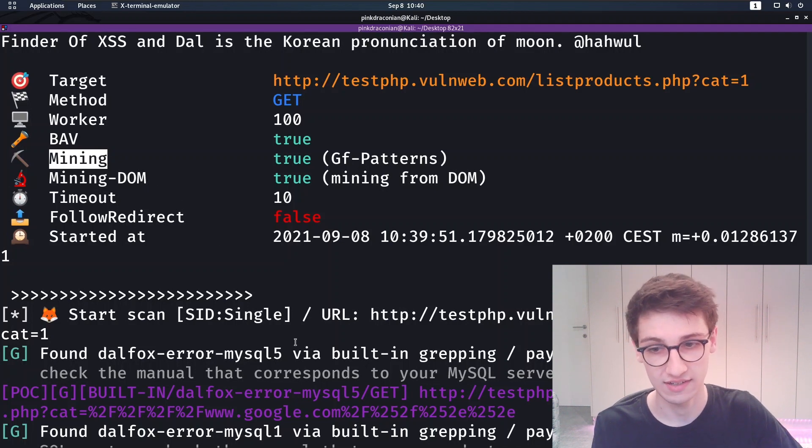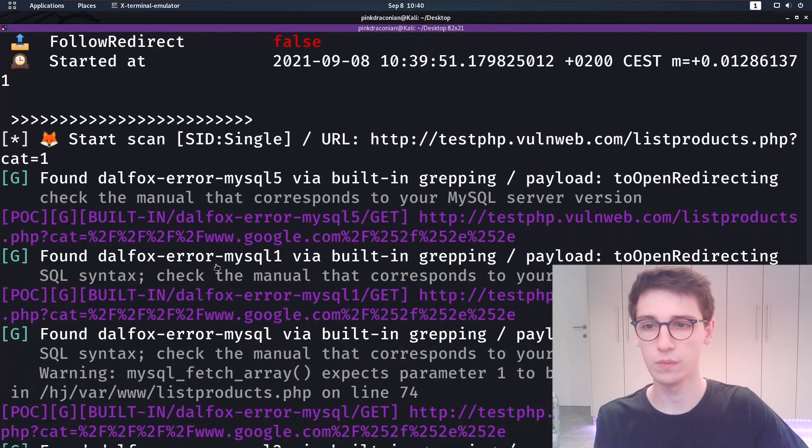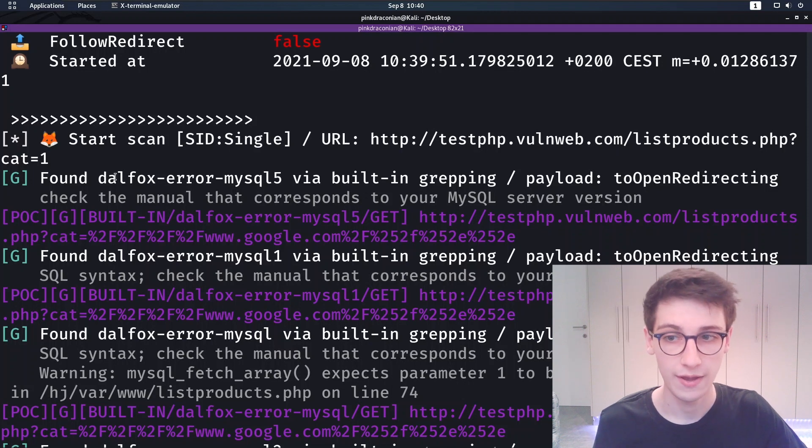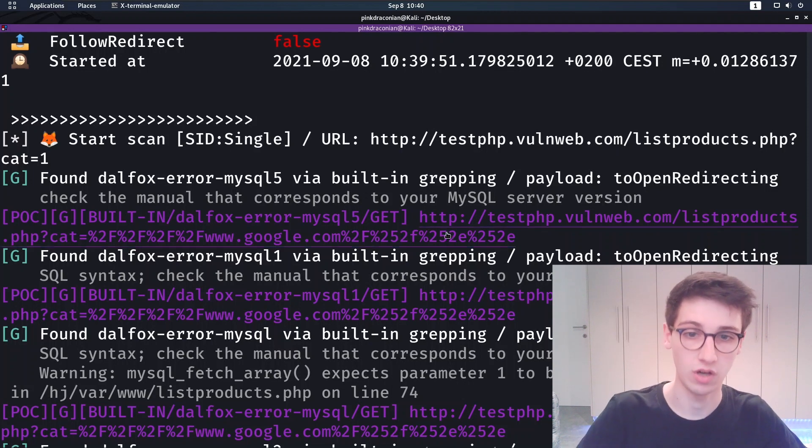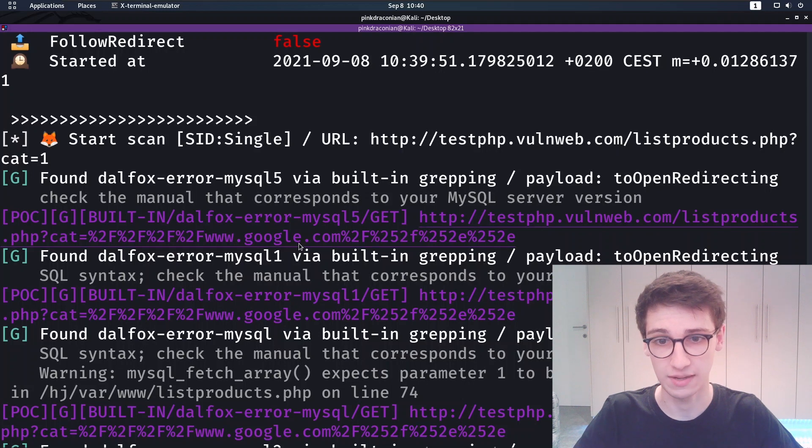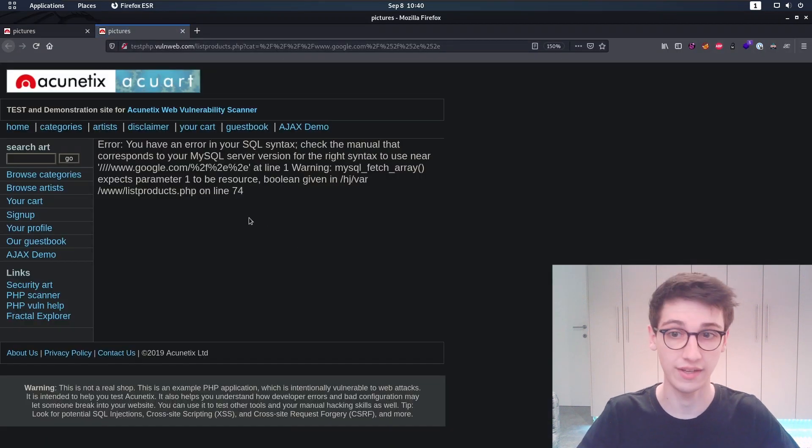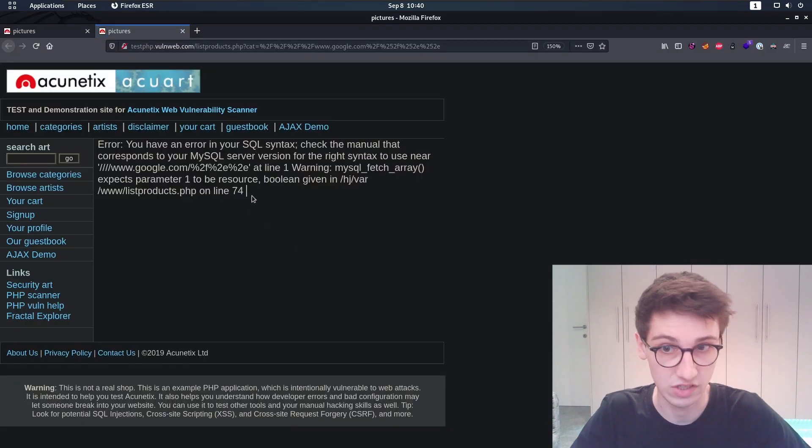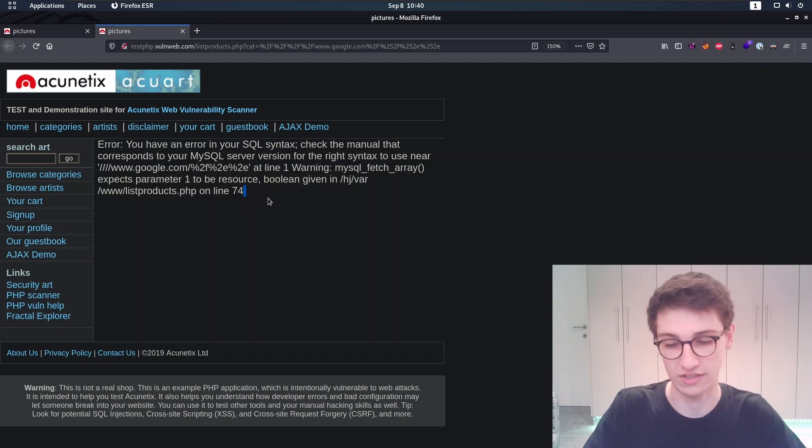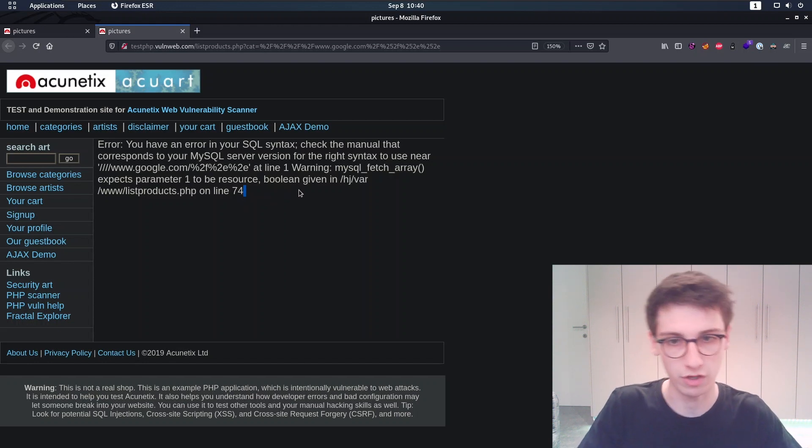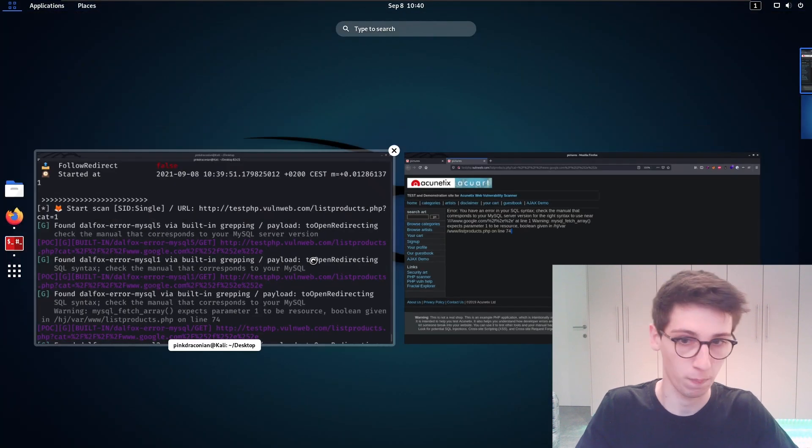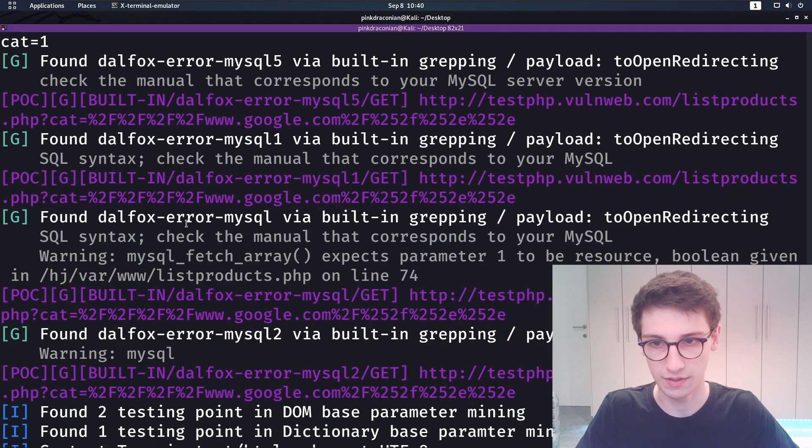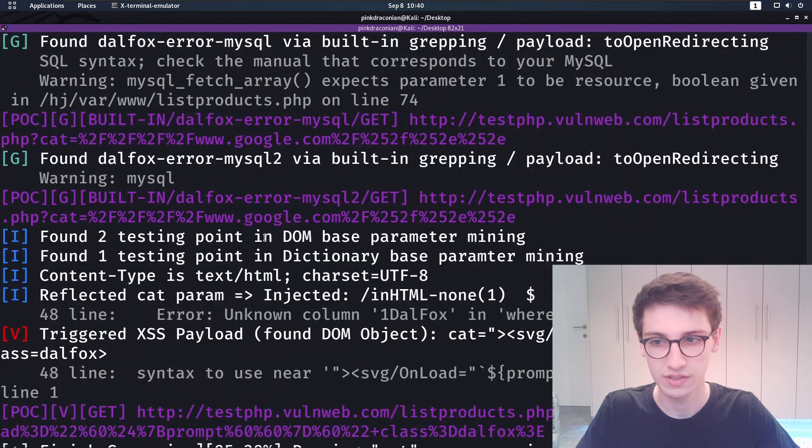And already it found some MySQL errors on this page, so it outputs it. So let's visit that page and see if we see an SQL error. And indeed we see an SQL error which might point towards an SQL injection of course. So now you could run SQL map or do it manually, but that's cool. Then we have some more MySQL that it found.